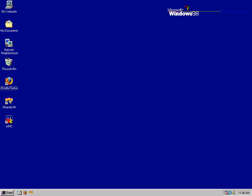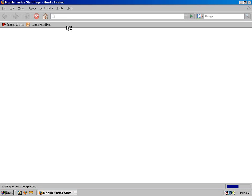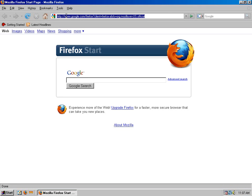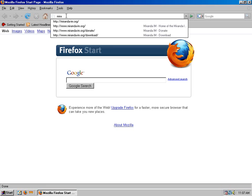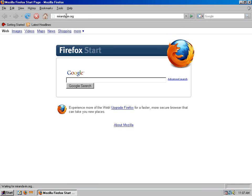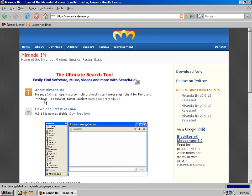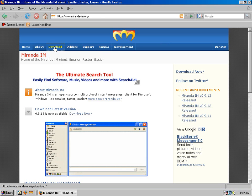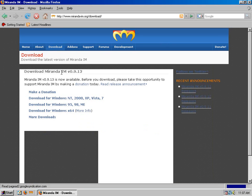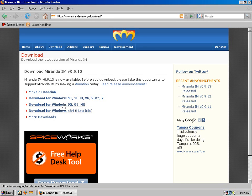Other than that I have Miranda, which still to this day, I should bring that back. Miranda.im.org. If you go to the download page they do have a version for Windows 95, 98, and ME.